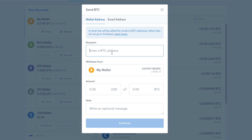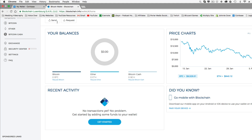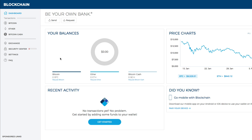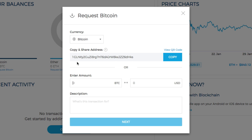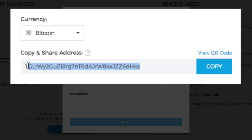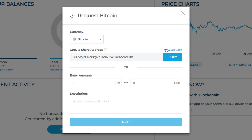Now we need to get our Bitcoin address. Go over to your Bitcoin blockchain wallet and click the request tab — wherever that is within your wallet. You'll get what's called your Bitcoin address. You can either copy this long string of text and numbers, or you can go to 'view QR code.'